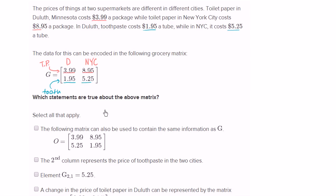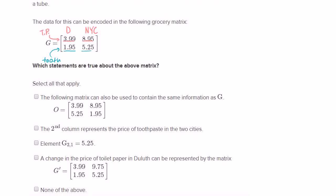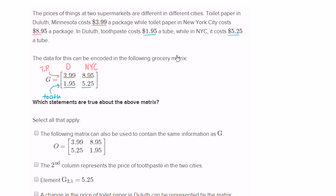Which statements are true about the above matrix? Select all that apply. The following matrix can also be used to contain the same information as G. And that's what's interesting about a matrix — what we have right over here is essentially an encapsulation of all of the data in this upper paragraph. It's useful because a computer could make use of this data as long as it knows what these rows and columns actually represent.